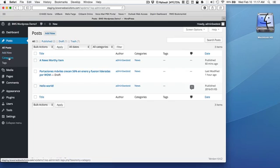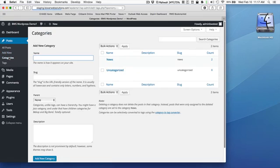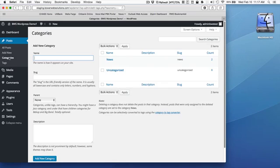Within this section of the admin under posts, I can go to categories and create various post categories. So if I'm writing blog posts on different topics such as exercise or diet or technology, I can create different categories and then assign each post that I write to one or more of those categories.